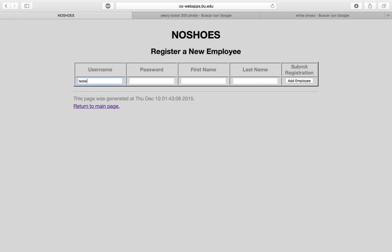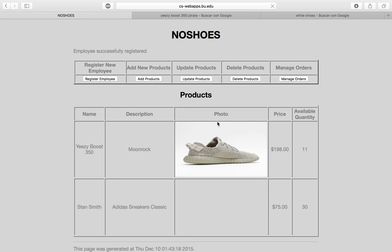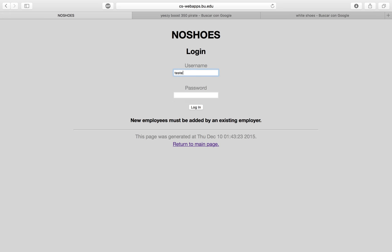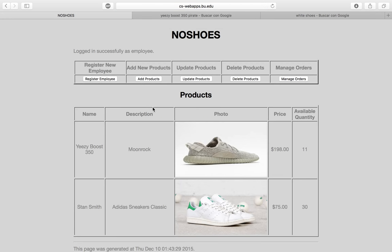We register the new employee using the same test credentials — 'test' for username, 'test' for password, 'test1' and 'test2' for first and last name — and add the employee. Then we can log in as that new employee with those credentials and we're taken to the employee dashboard.